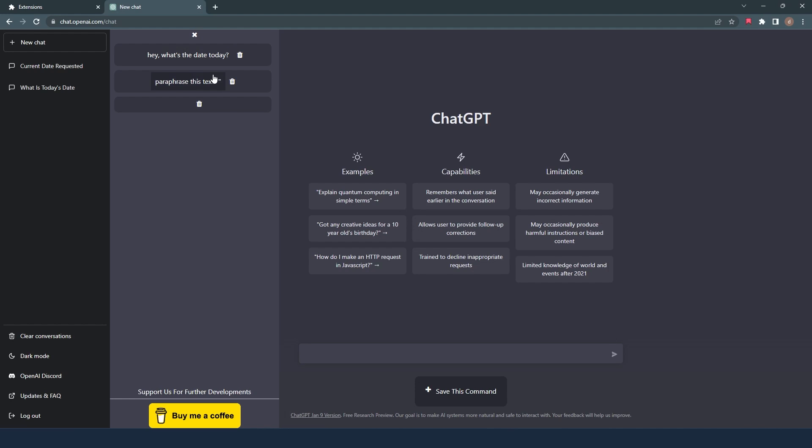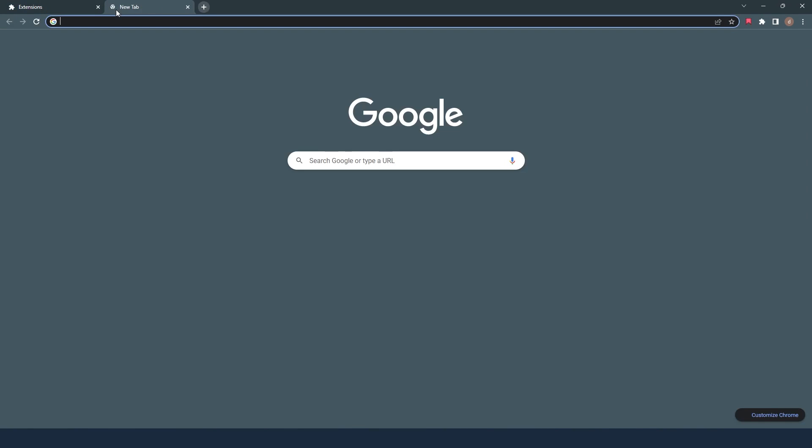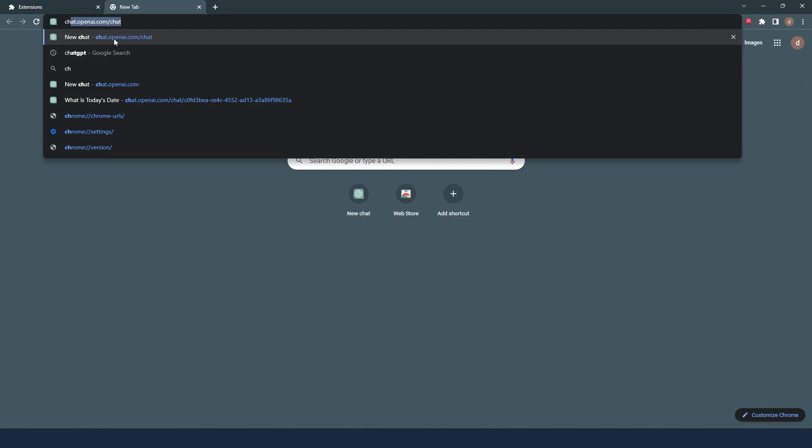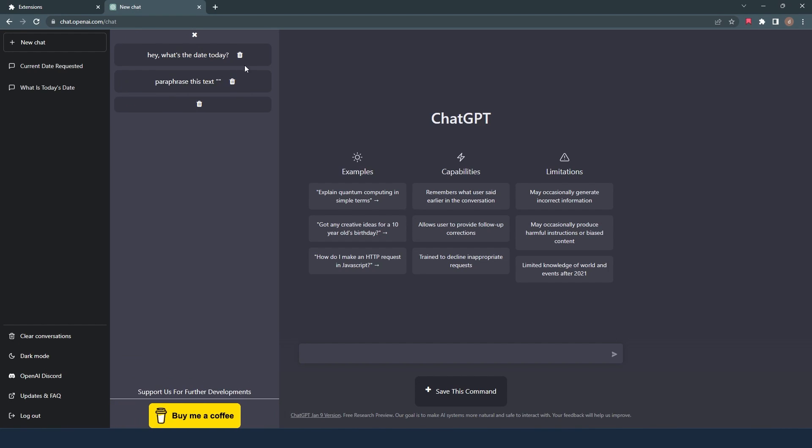The saved commands won't be lost even when you leave ChatGPT dashboard or close the Chrome browser. Data will only be reset when you remove the Chrome extension completely and again install it through the webstore. So don't be worried.